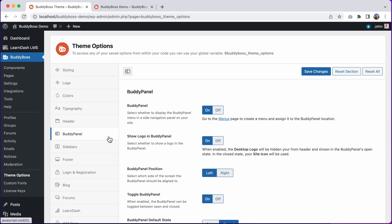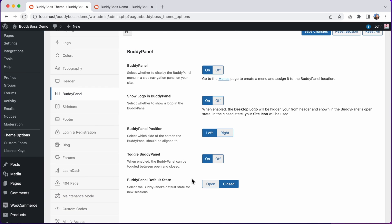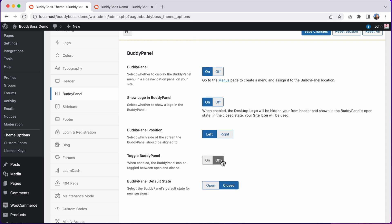And then using this BuddyPanel position option, we could optionally move the BuddyPanel to the right side of the theme. But I'll leave it on the left side for now. This next option allows us to configure if the BuddyPanel can be toggled open or closed, or if it needs to always remain in its current state. Let's disable it.